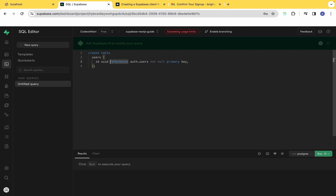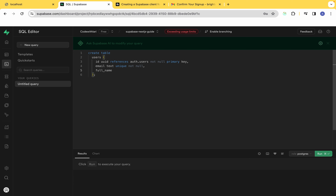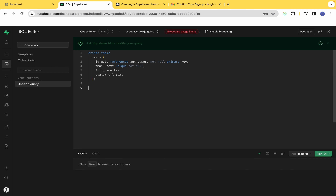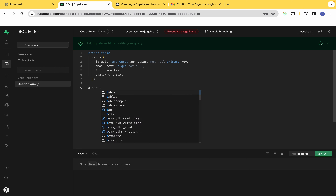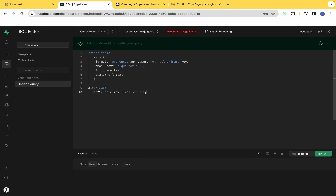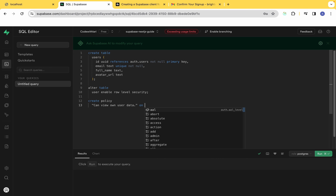Then we're going to take a look at database management where you will learn how to create and manage your database schema in Supabase. There are two ways of doing this — Supabase offers an SQL editor and a table editor. We're going to see how to manage our database using the SQL editor so we know what actually goes on under the hood, and with that knowledge we'll feel comfortable using the table editor.